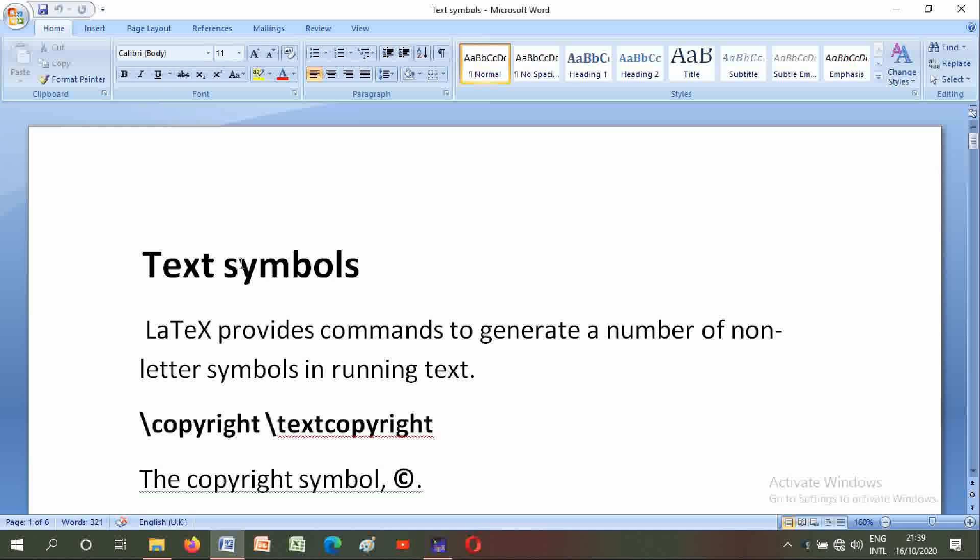Text Symbols: LaTeX provides commands to generate a number of non-letter symbols in running text.